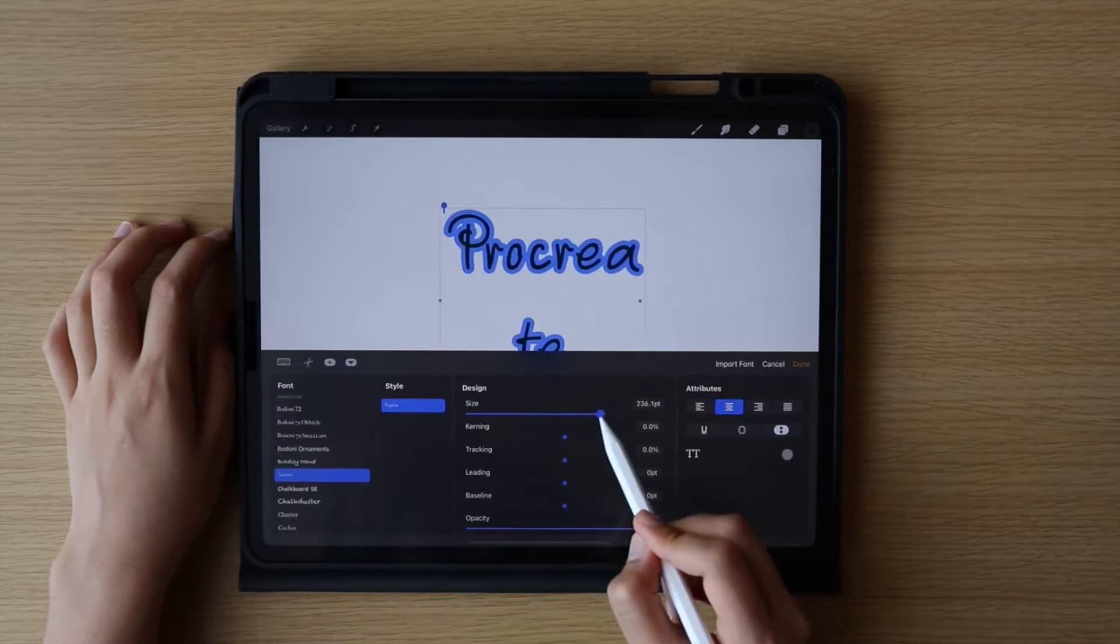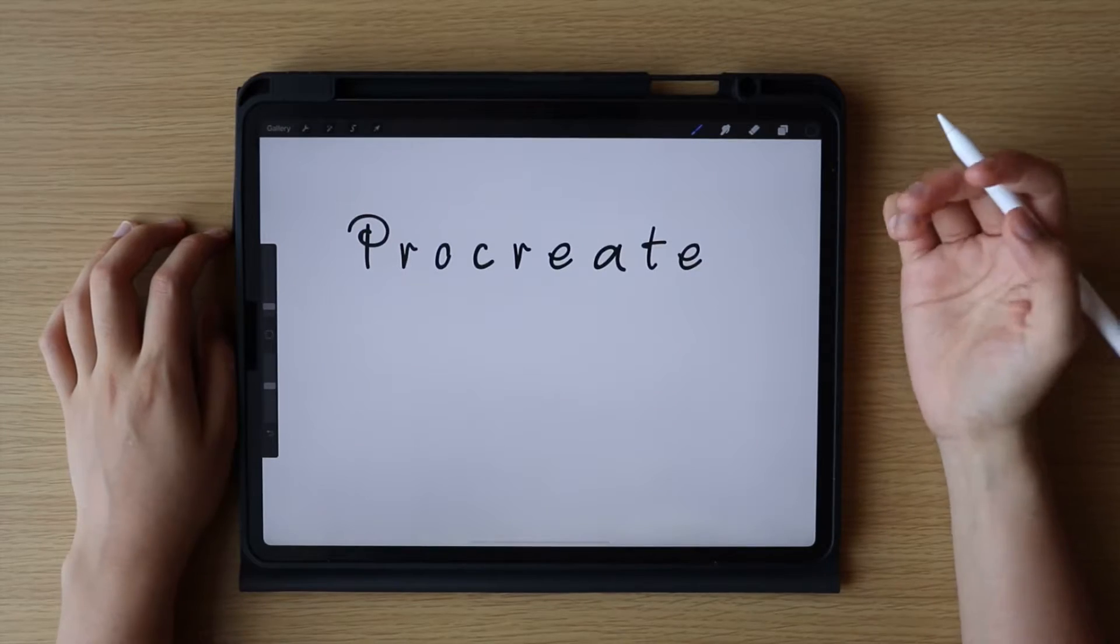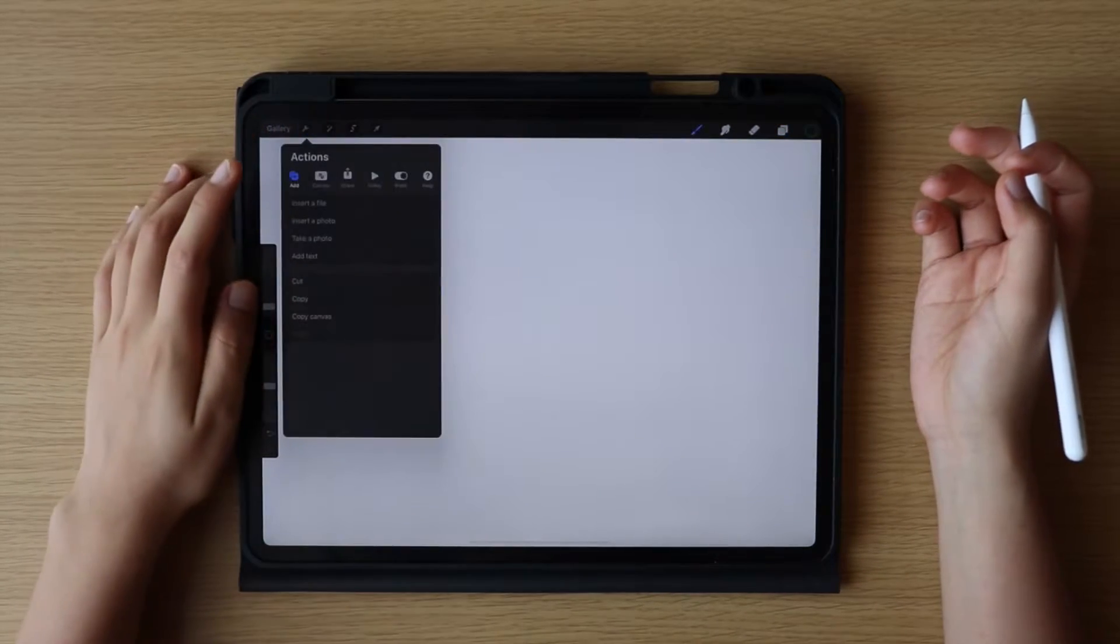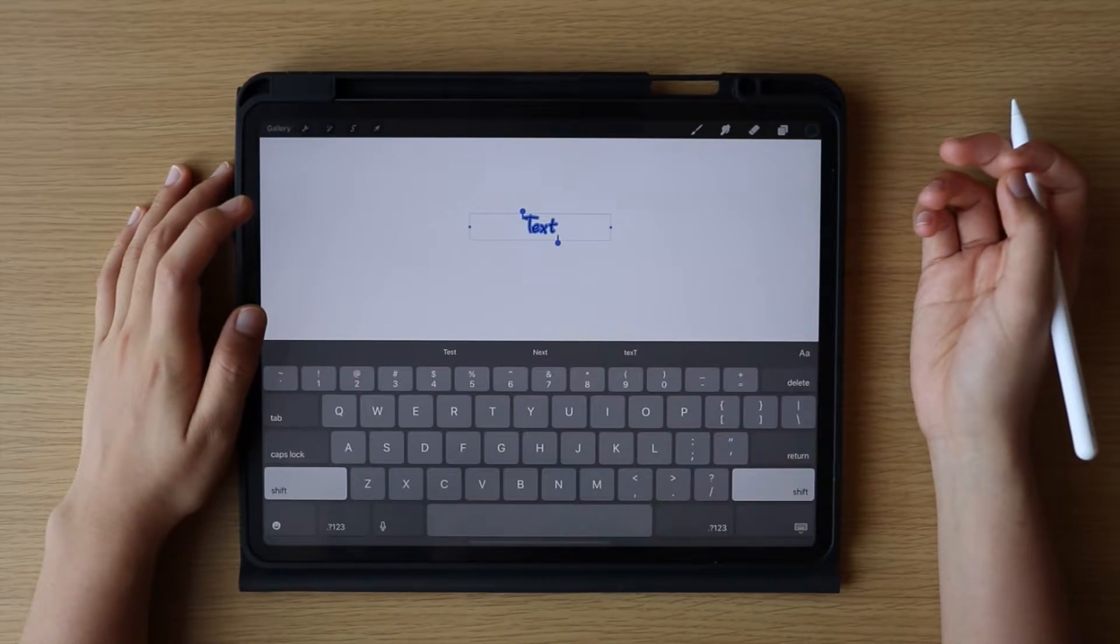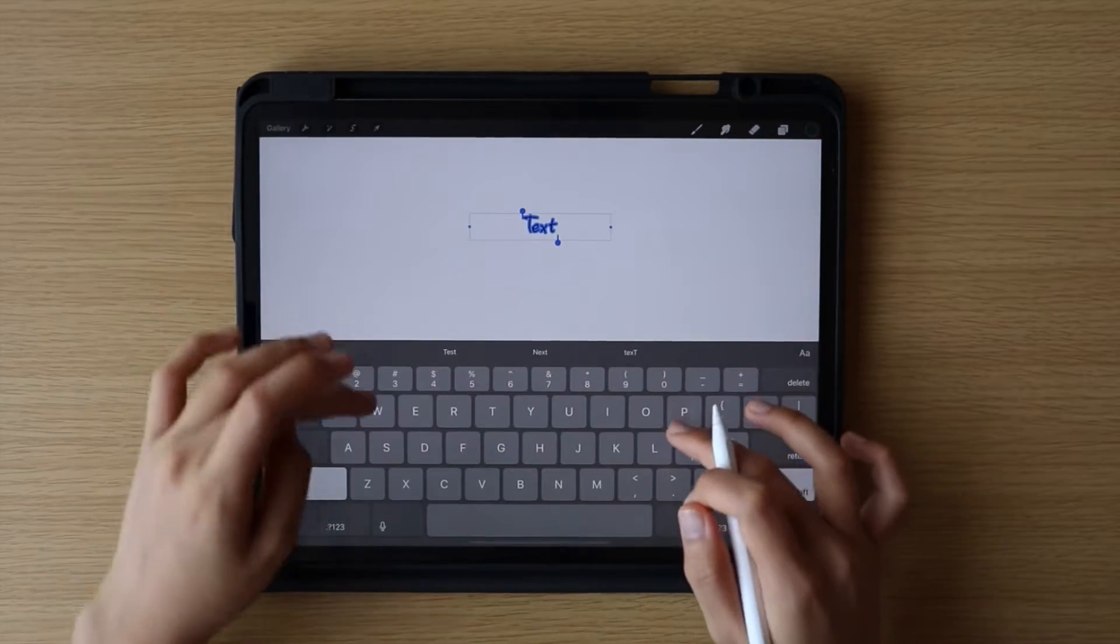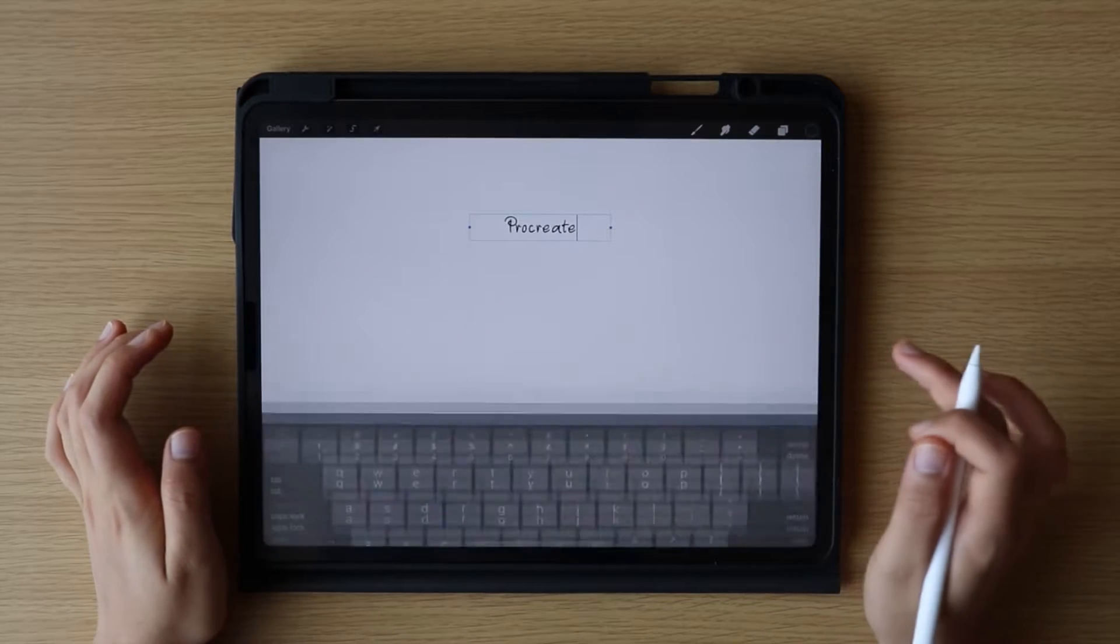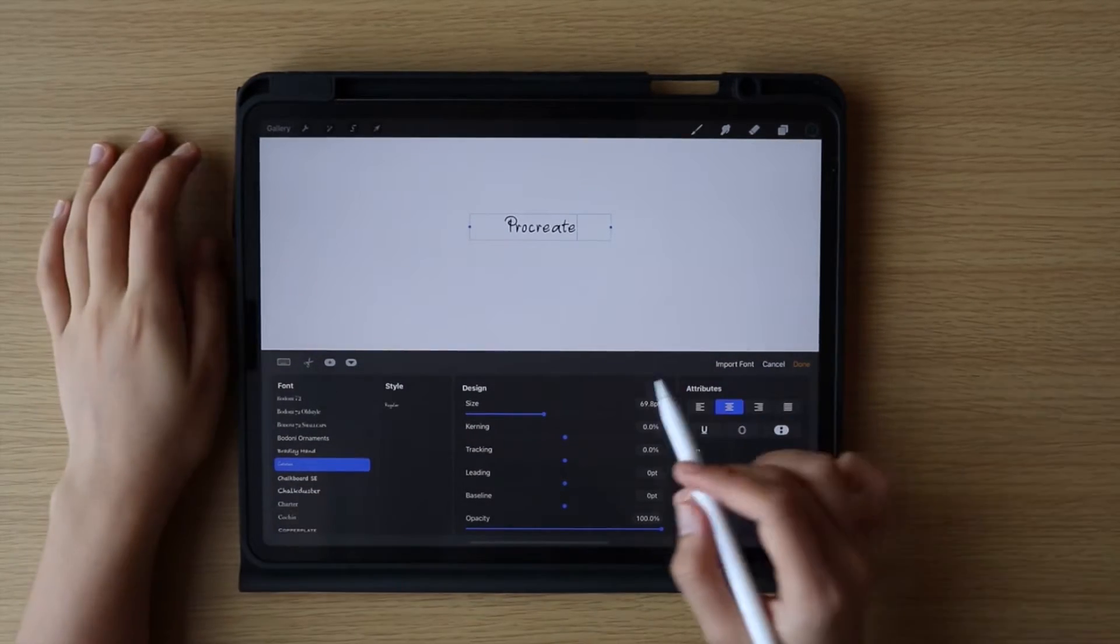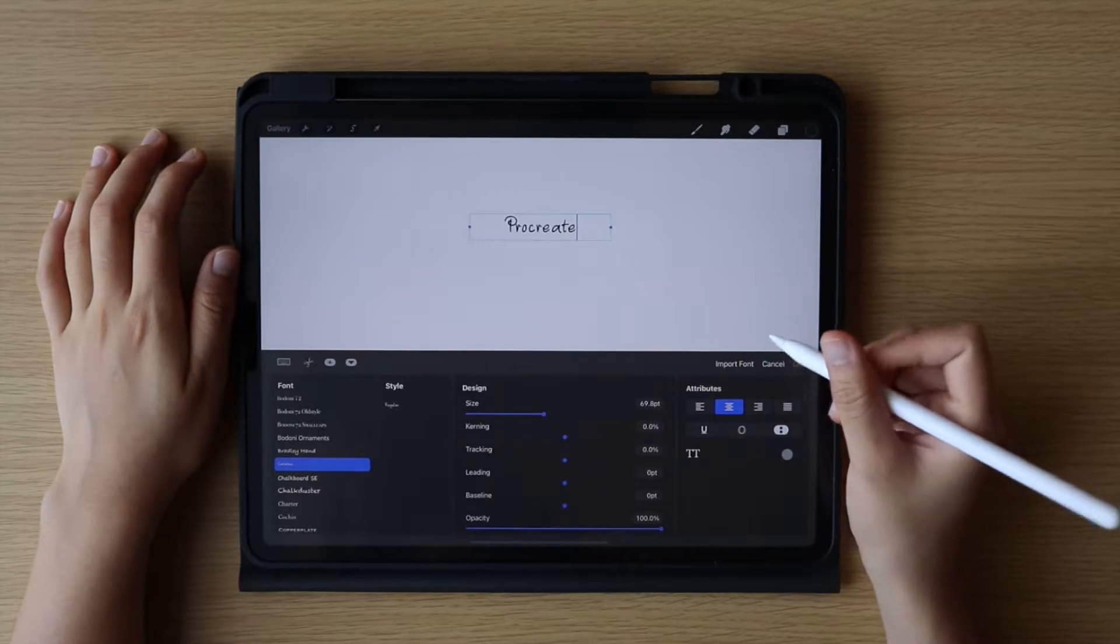The second way of importing a font is done through the Procreate app by tapping the Actions icon, then under Add menu, tap Add Text. I am just going to type the word Procreate, then click this. It opens the Edit Text Style menu, then tap Import Font.